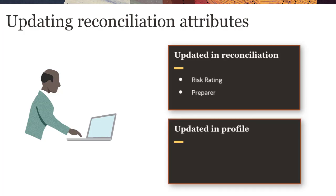If you want to update the account ID, format, normal balance, or frequency attributes, you modify them in the profile for the reconciliation.